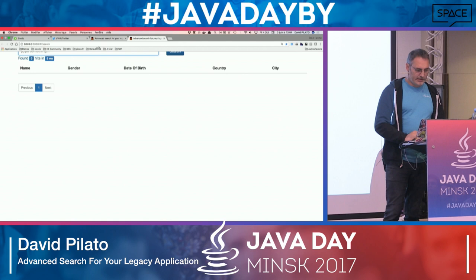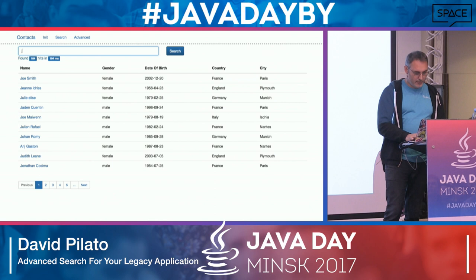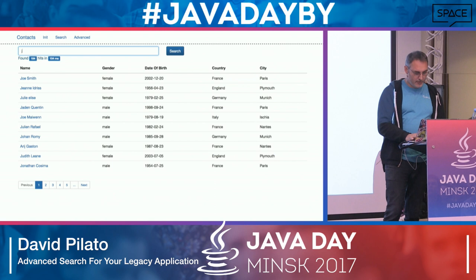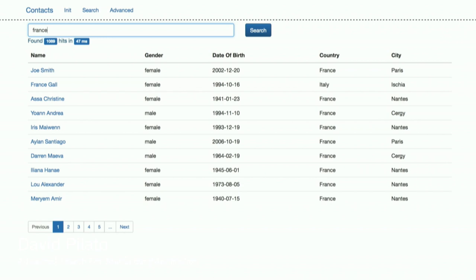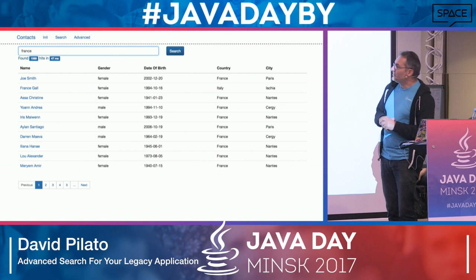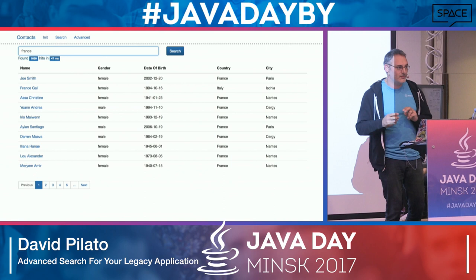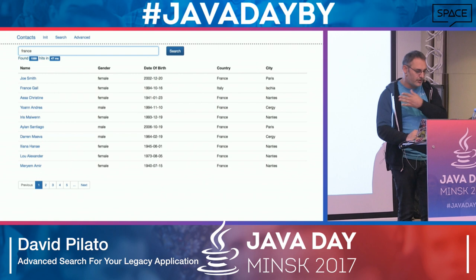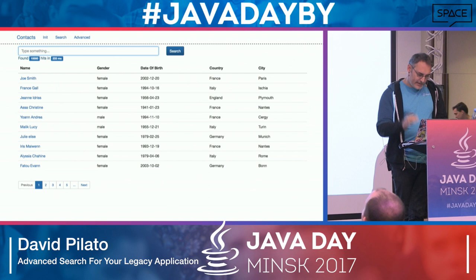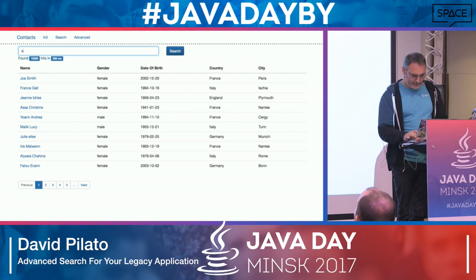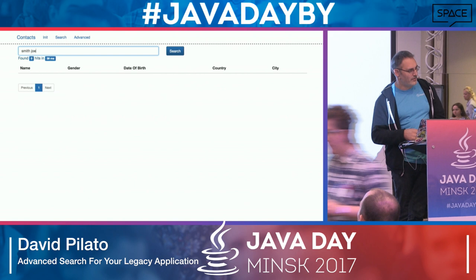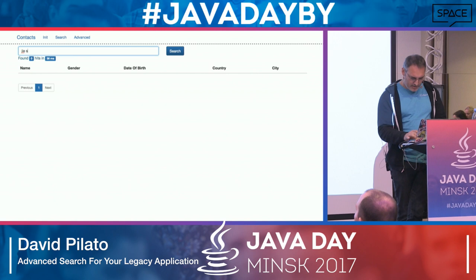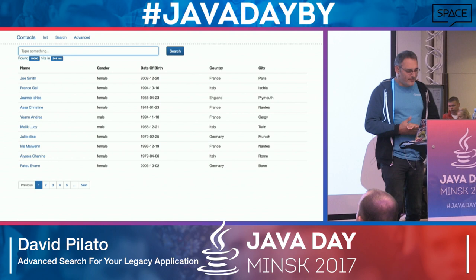If I search for Joe I get some results. If I search for France, the first hit is Joe Smith — someone who lives in France — but France Gal should be more relevant since France is actually the name. Can I search for Joe Smith? Yes. Can I search for Smith Joe? No, that doesn't work. Can I search for a name with a typo? No. These are things we can fix with a search engine.